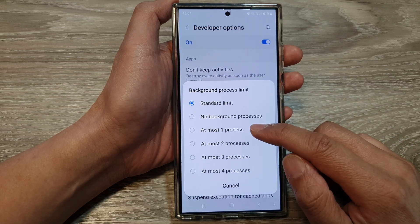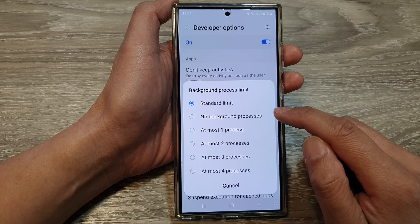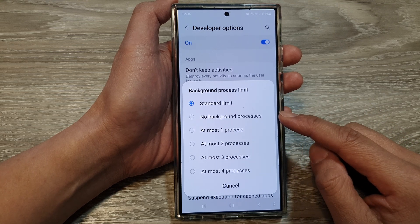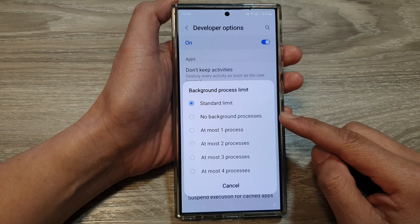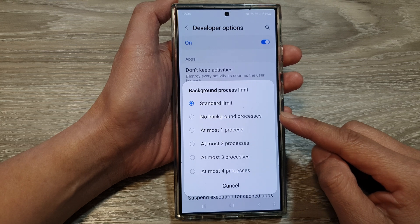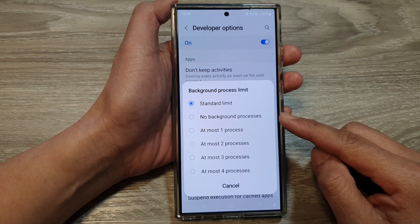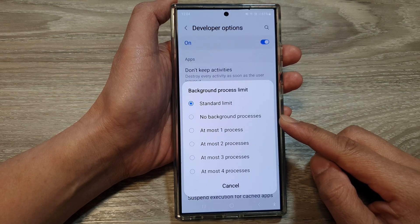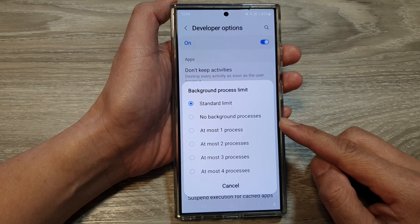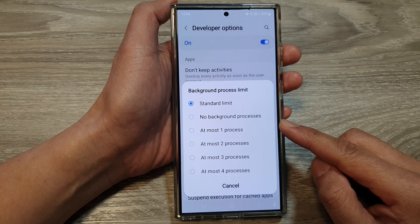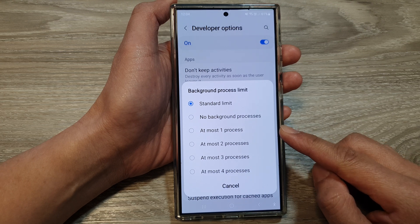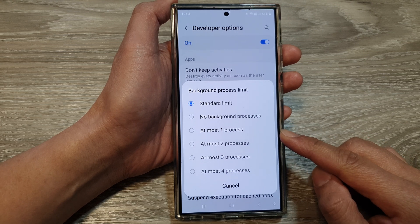You can also place a strict limit such as at most one process or no background processes at all. The system places strict limits on background processes, aggressively closing them to conserve battery and system resources.